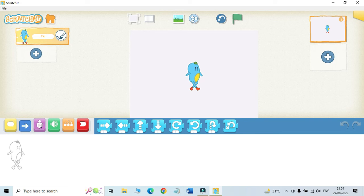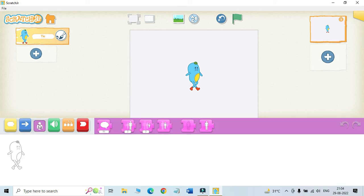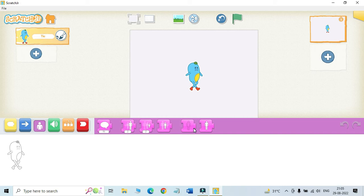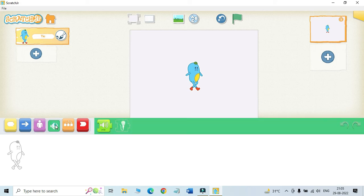Next we'll use looks blocks. So these are the looks blocks in this category. They are purple in color. They are basically used to change the looks of a sprite.